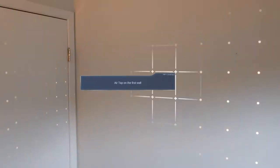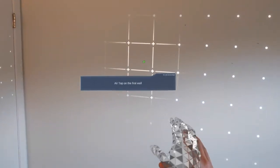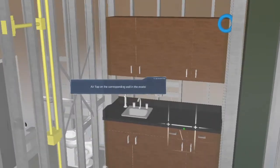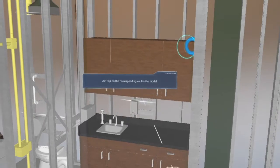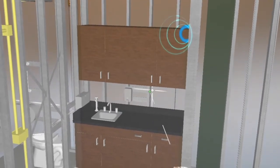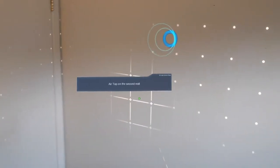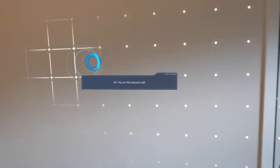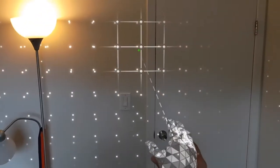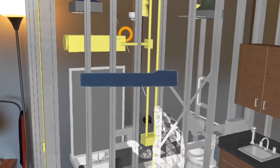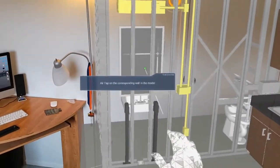Air tap on the first wall. I'll click on the first wall in my environment. Air tap on the corresponding wall in the model. Air tap on the second wall. Same wall on the model. I'll do the same process with my second wall. Air tap on the corresponding wall in the model.